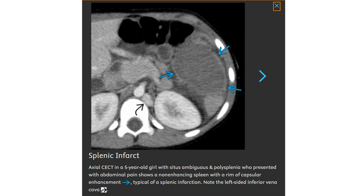This is a contrast-enhanced CT in a patient with asplenia/polysplenia, who presented with a non-enhancing spleen with a ring of capsular enhancement, typical of a splenic infarct.